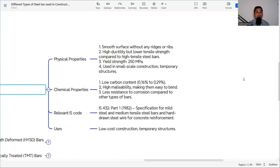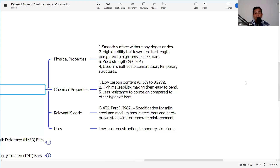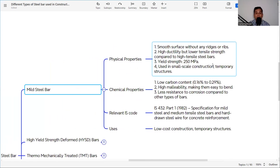Mild steel bar has a smooth surface without any ridges or ribs, high ductility but lower tensile strength compared to high tensile bars. The yield strength is a minimum 250 MPa and it is used in small-scale construction and temporary structures. The carbon content is low at 0.16 to 0.29%, giving high malleability and making it easy to bend. It has less resistance to corrosion compared to other types. The relevant IS code is IS 432 Part 1: 1982.